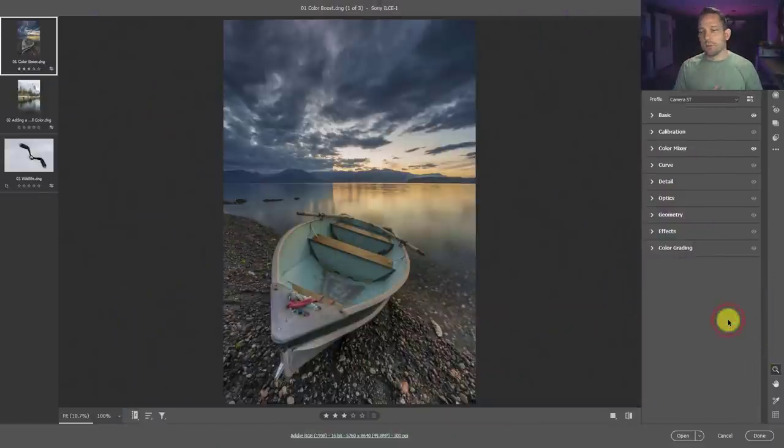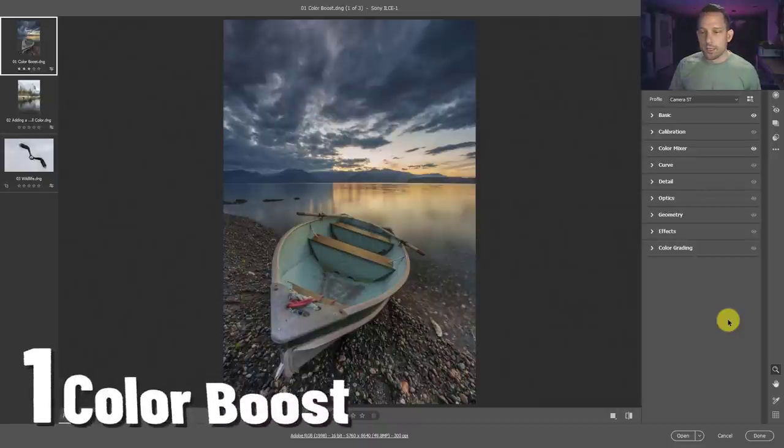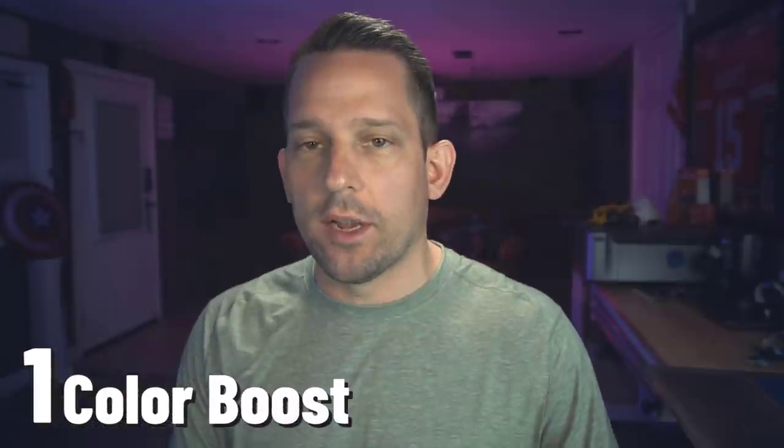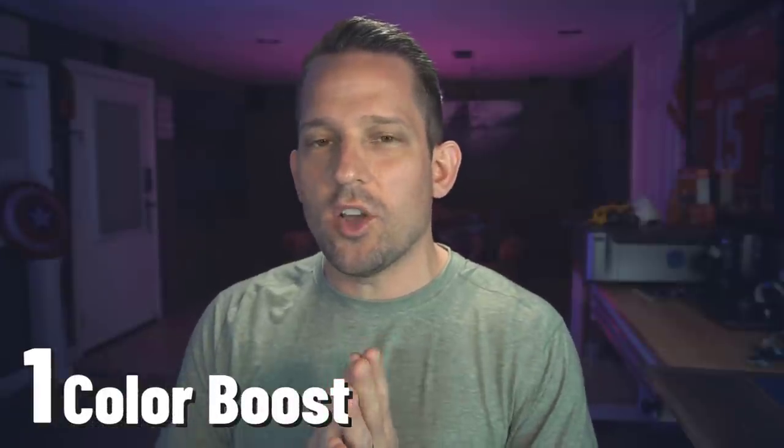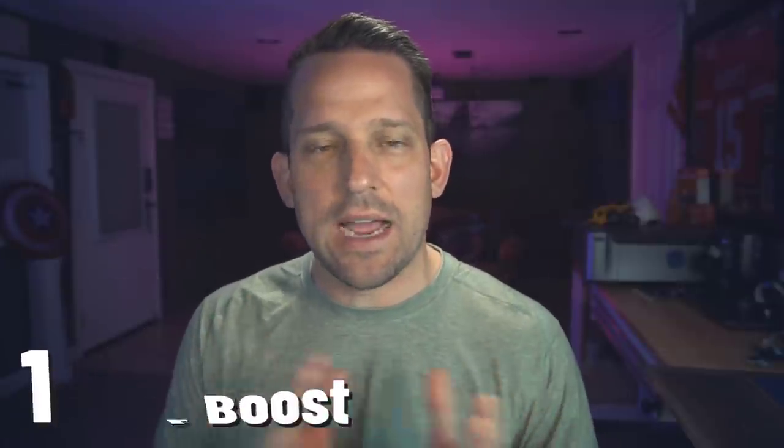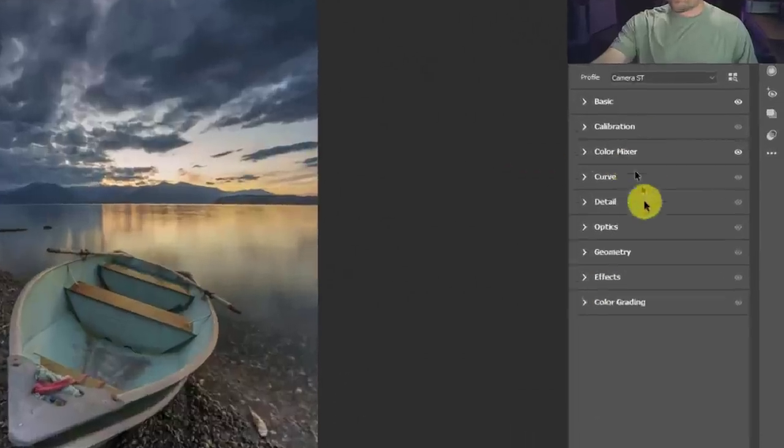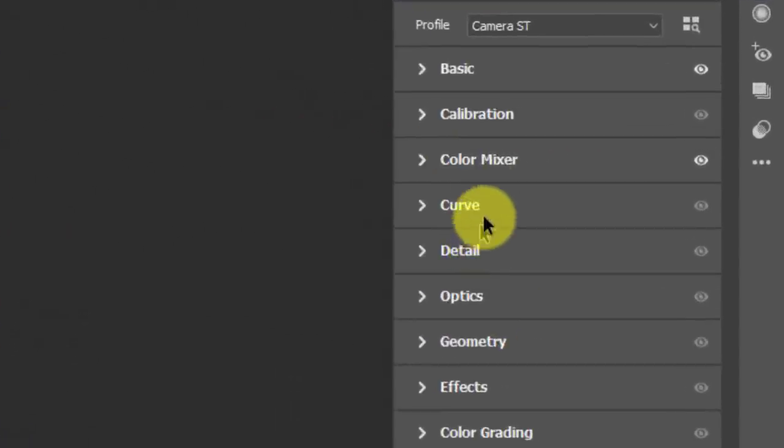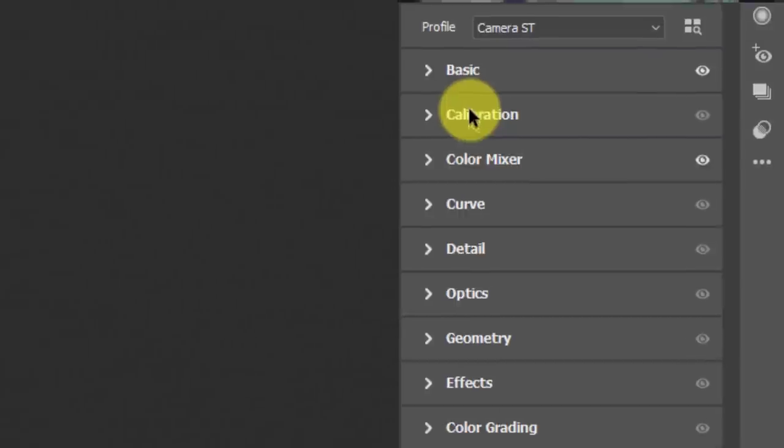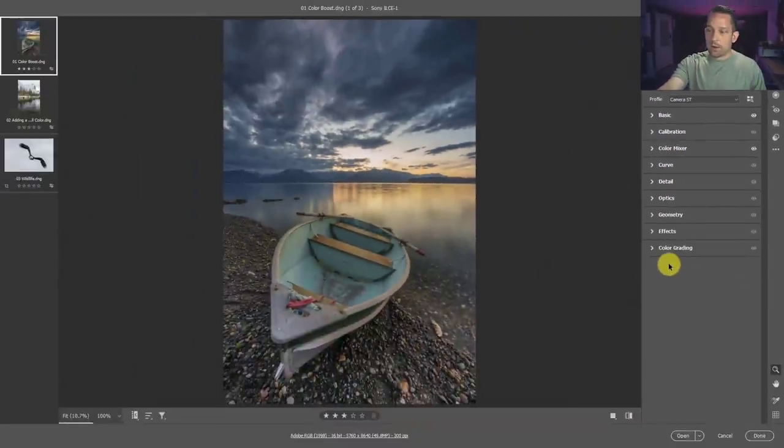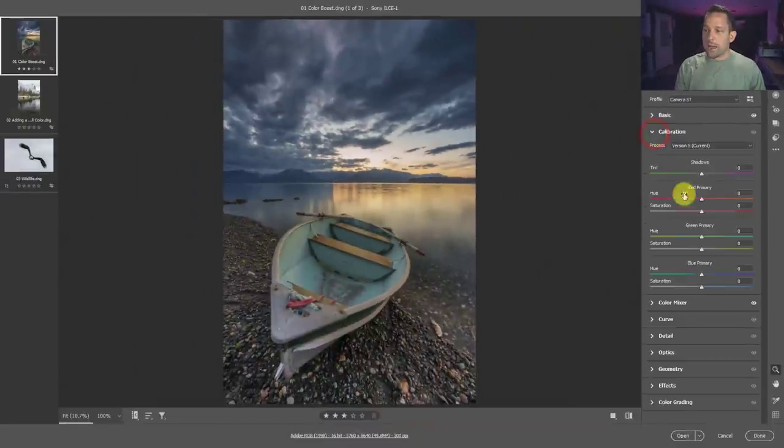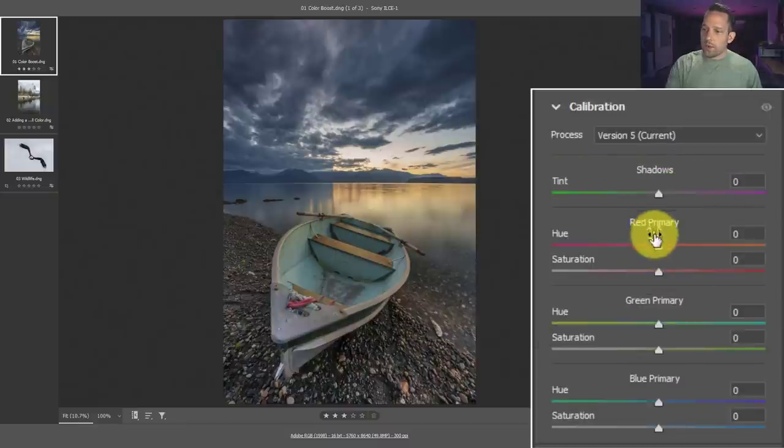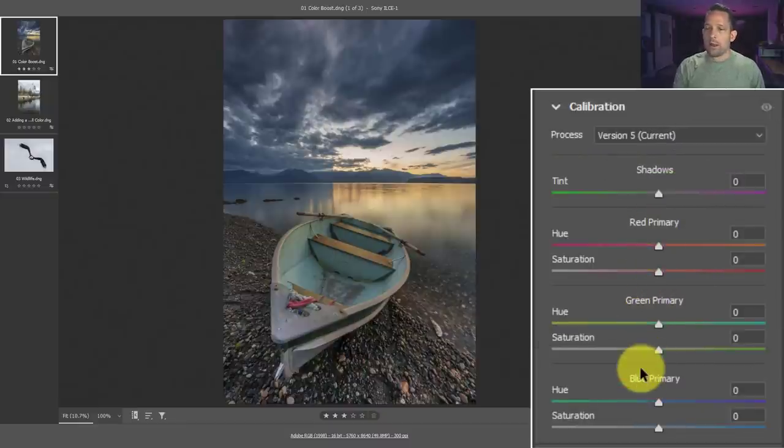This is the first image I'm going to talk about with the color boost. Now I have a whole video on this calibration tool, so I'm not going to go into the weeds on how this thing works too much. However, if you are interested in the deep dive of the calibration tool, you can look in the description below. For you, your setup might look a little bit different than mine. The calibration might actually be on the bottom. But the calibration tab, what we can do here is you see red primary, green primary, and blue primary.